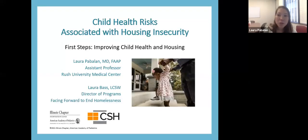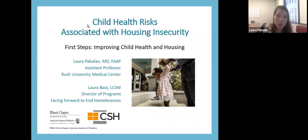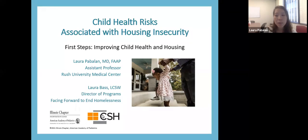My name is Laura Paviland. I'm a general pediatrician at Rush University Medical Center, and part of my job is providing pediatric care to a couple of shelters in Chicago. This talk is called Child Health Risks Associated with Housing Insecurity, and it's part of the Illinois chapter of American Academy of Pediatrics program called First Steps: Improving Child Health and Housing, which hopes to mitigate and prevent child health risks associated with housing insecurity, with a specific focus on children zero to six and pregnant women.